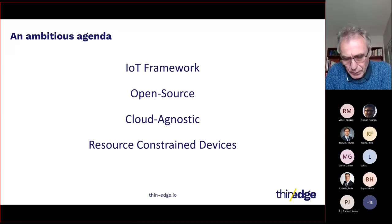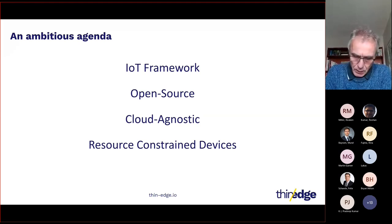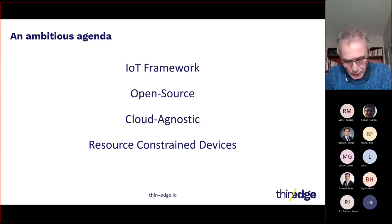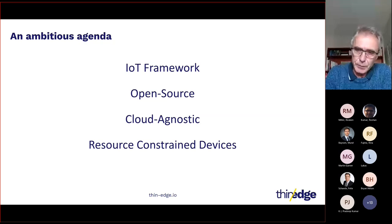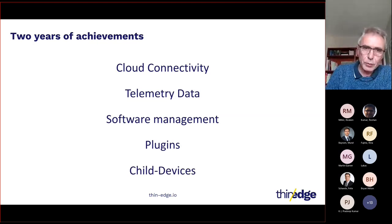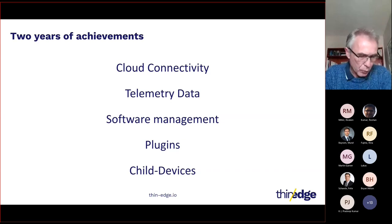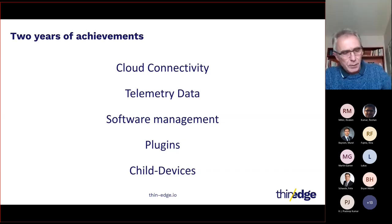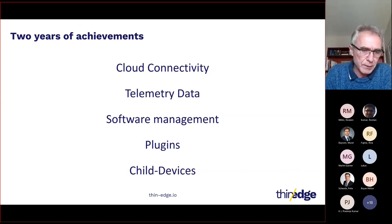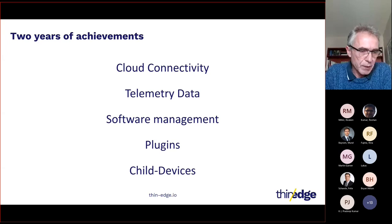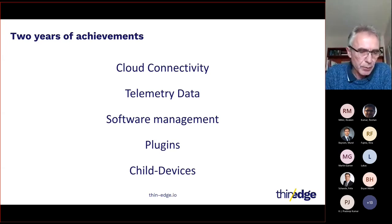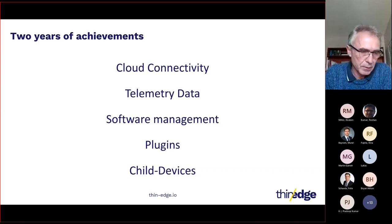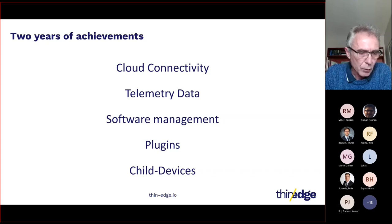Thin Edge started two years ago with an ambitious goal to create an open source IoT framework. It's ambitious not only because there's a lot to do, but mainly because we have to find where to place the cursor between ready-to-use features and development tools. We have software management with an API that supports package managers and two daemons, the agent and the mapper that separate cleanly the feature from cloud specificities.